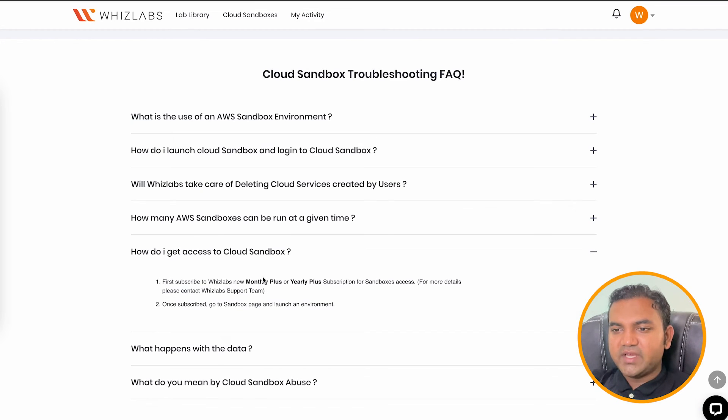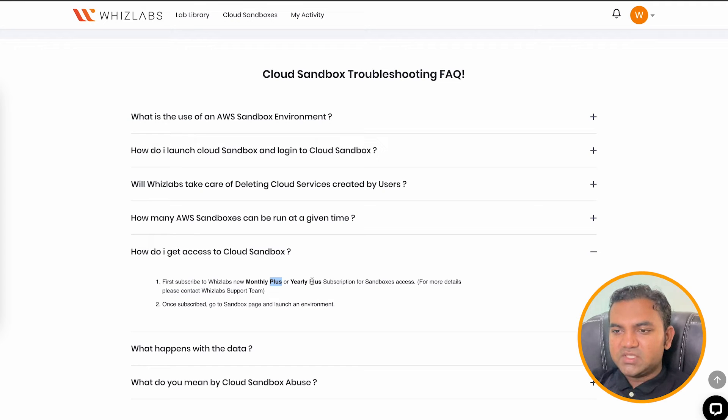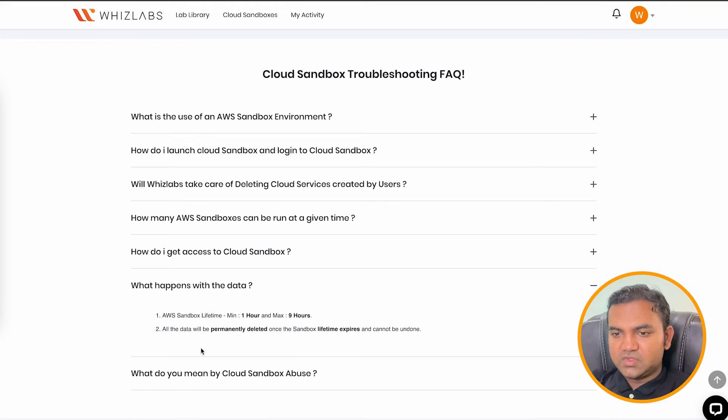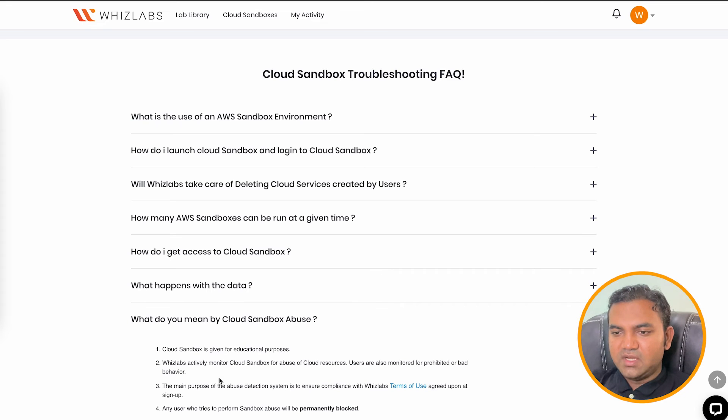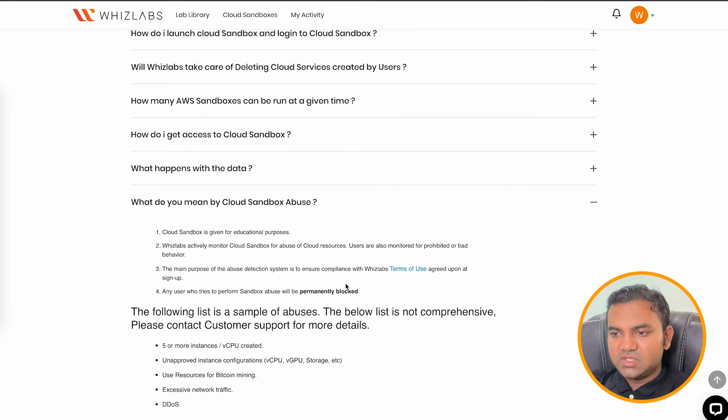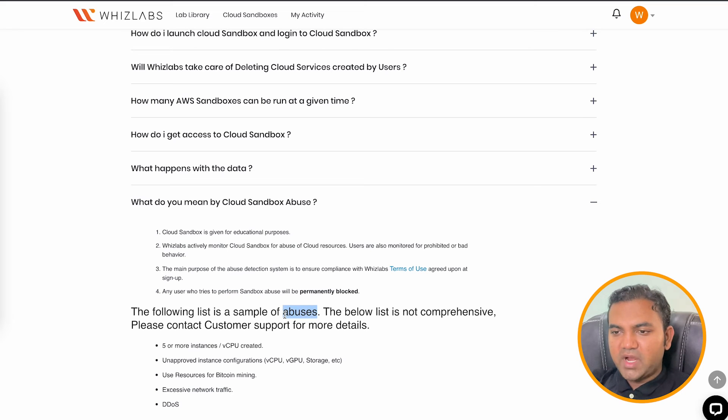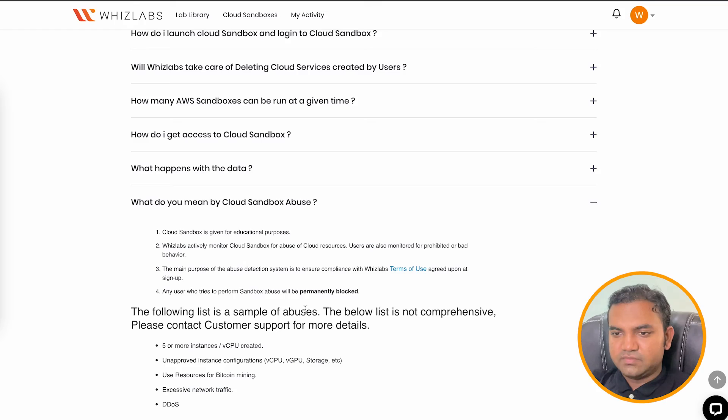How do I get the access? You need to be or subscribe to monthly plus or yearly plus subscription. So what happens to data for the duration that you select? After that your data expires. And what do you mean by abuse? You should not use for the Bitcoin mining or your any other than educational work.